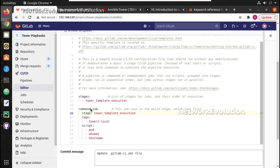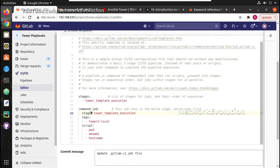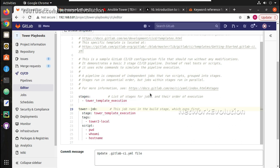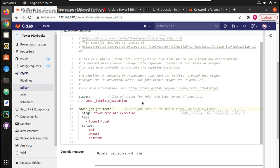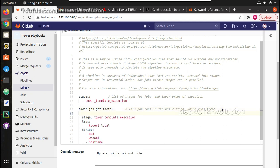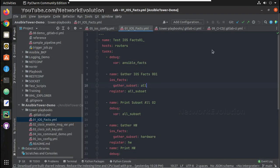Here the job is going to be for this particular file, iOS facts. So we can give some name related to that. It is going to be a tower job, get facts. And tags are going to be same, tower2local. And here I can write the conditions: on success of the branch, and whenever there is any changes in this file, I need to trigger this template.